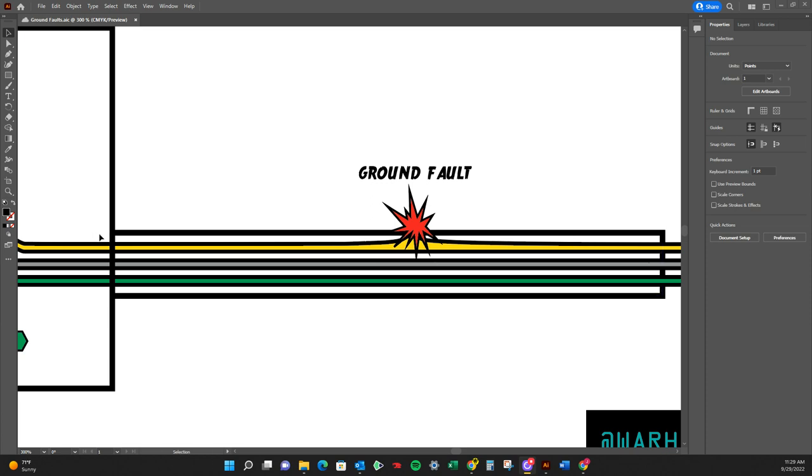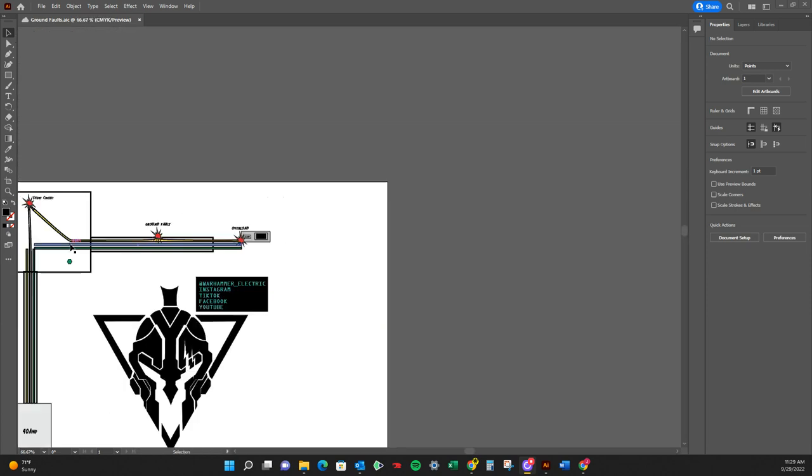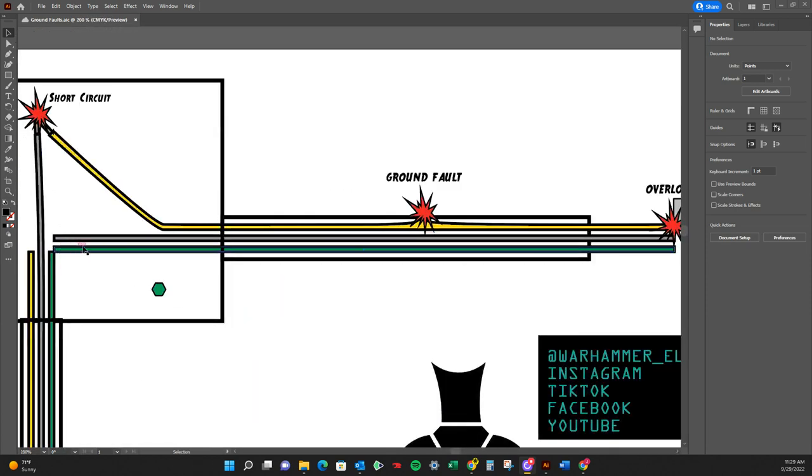MC, or any grounded portion of the thing, that is going to be a ground fault.